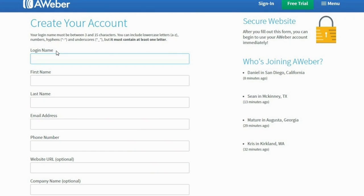When you scroll further down, you'll come to this section where you'll need to fill in your basic information. The first part will be the information needed to create your account, so fill the necessary fields in accordingly.